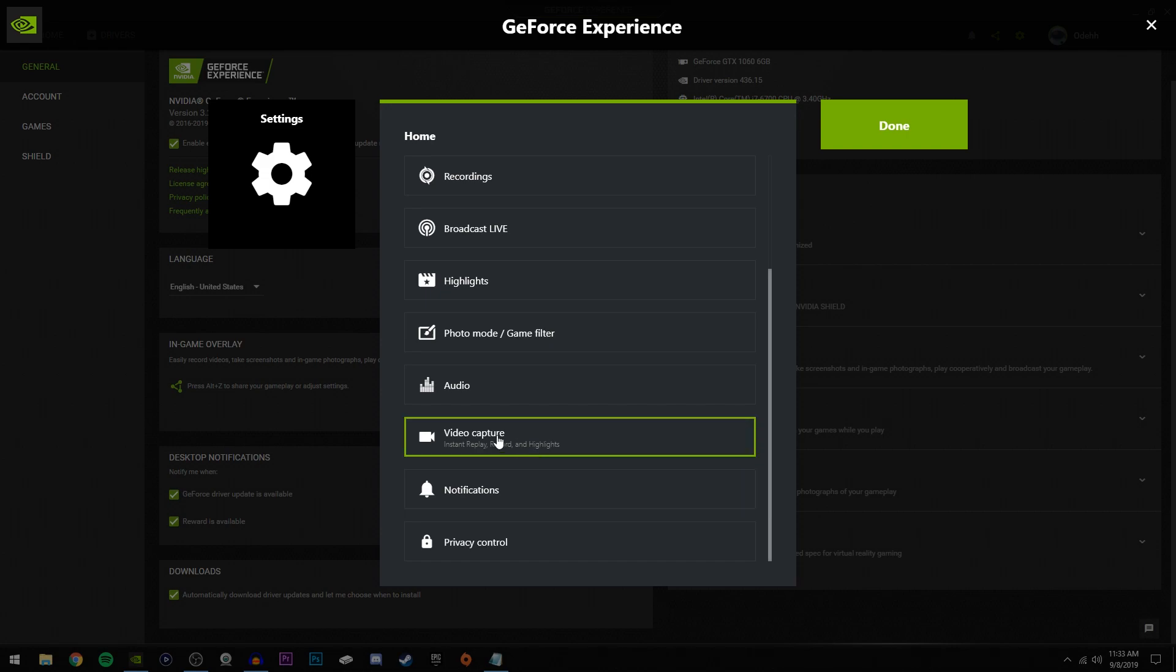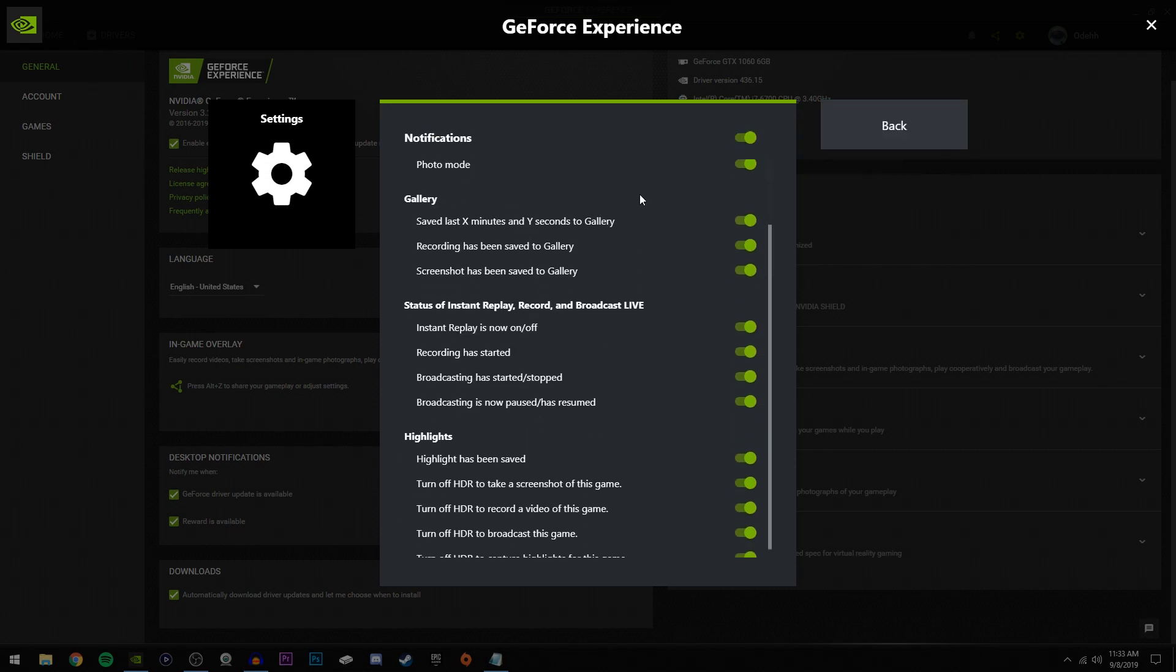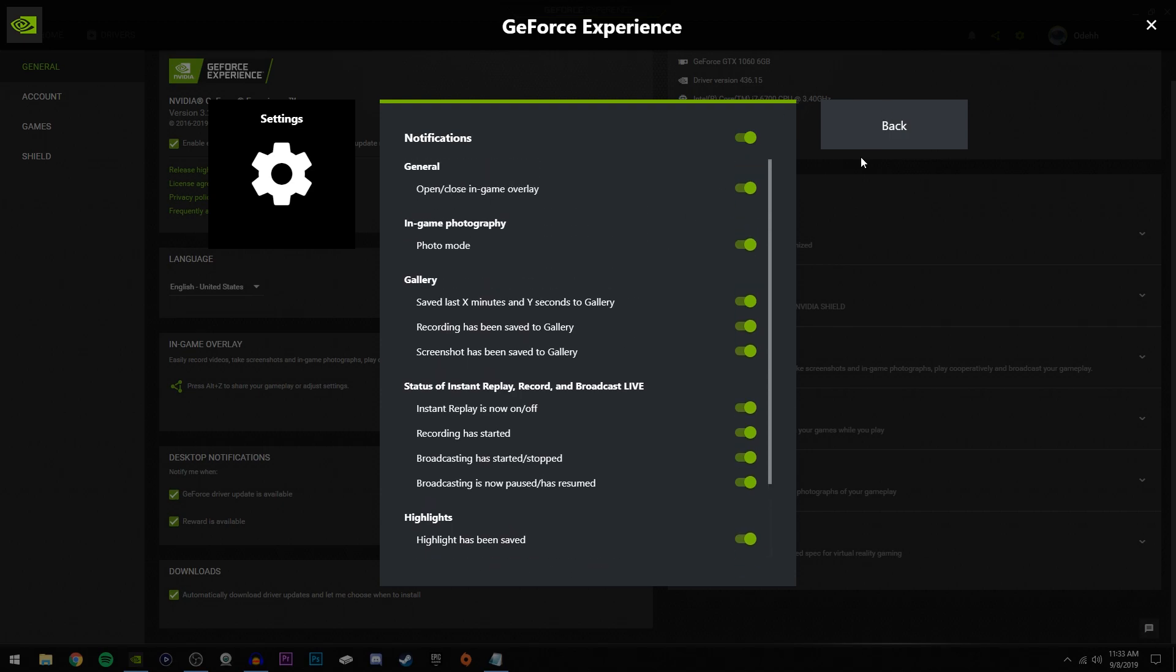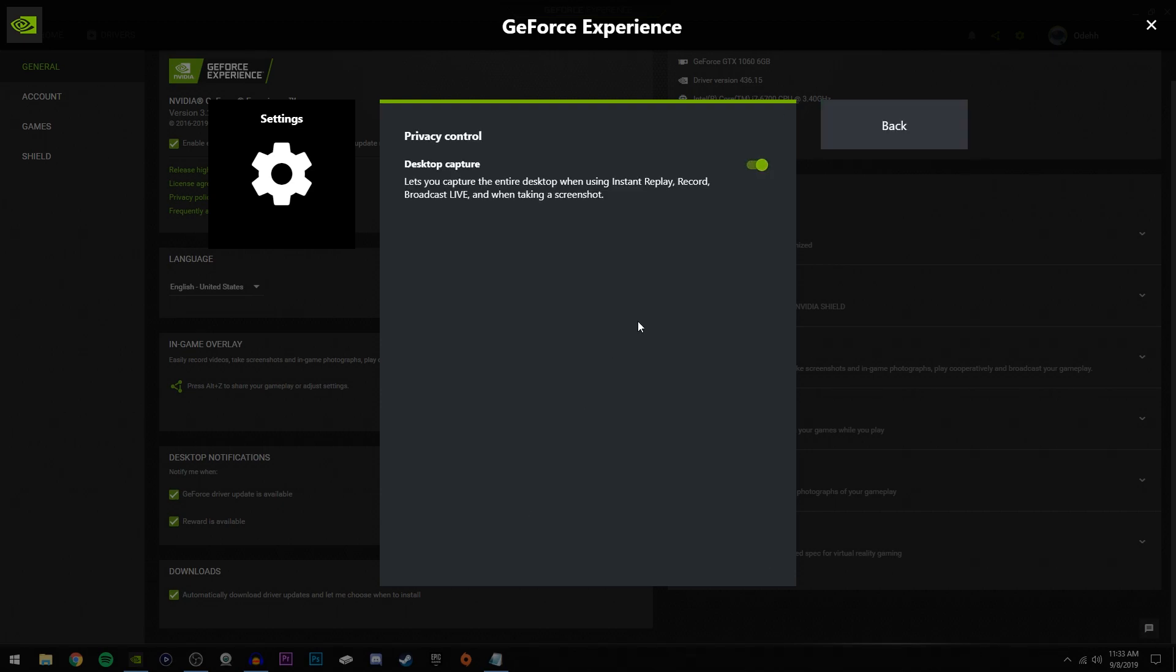So that is it for the audio tab. Now right here, video capture - this is what we adjusted before, so if you already did it like I showed you earlier in the video, you won't have to adjust it. Notifications, of course you can adjust that to whatever you'd like. And privacy control, make sure this is switched on. You always want to have this switched on so that you can capture your desktop.